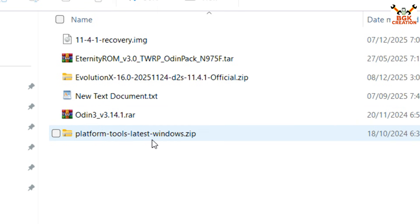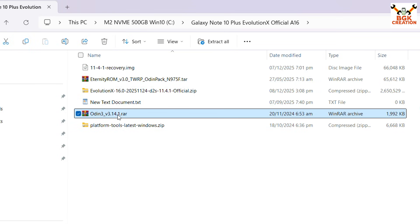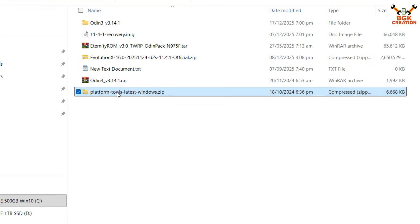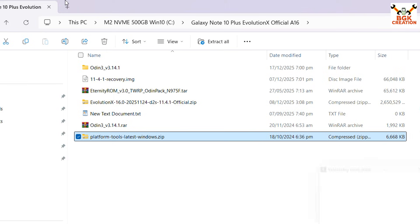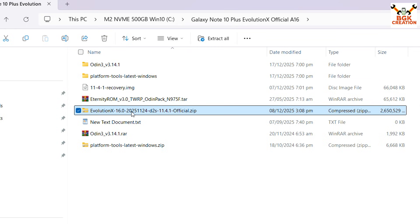I have already downloaded all the files: the recovery file, Evolution X ROM 11.4.21 for the Galaxy Note 10 Plus, the Odin file, and platform tools. We need to download Odin and platform tools as well. One important thing: this ROM comes with Google applications pre-installed, so we do not need to install GApps separately.